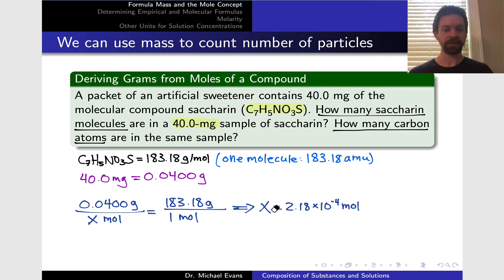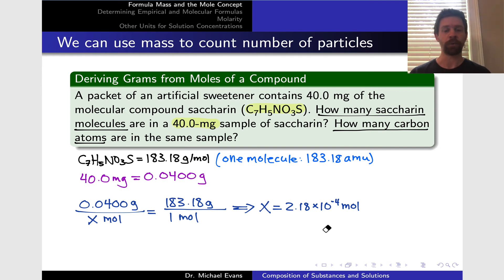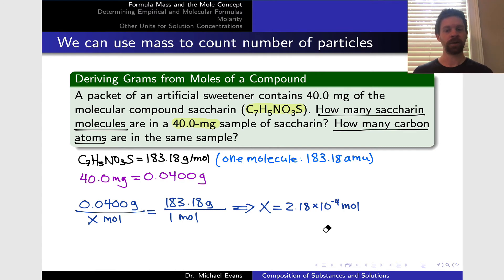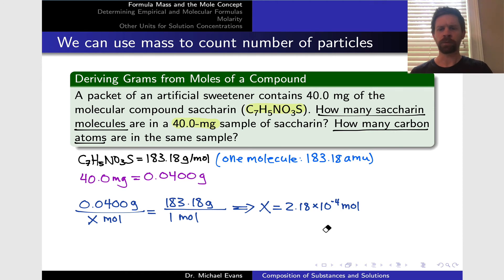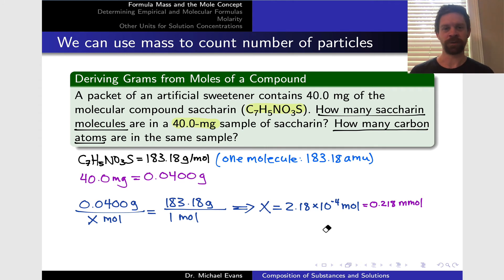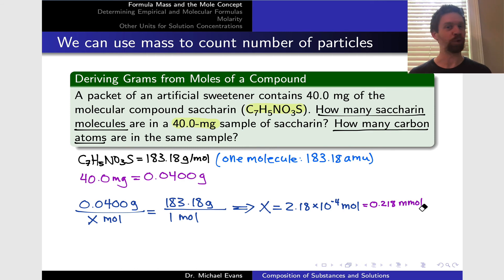This is easy enough to solve for X. When we do that, we get X equals 2.18 times 10 to the negative 4 moles of saccharin in this 40 milligram sample. Now, how do we take this number of moles to a number of molecules? A quick note: if you don't like working with this exponent, the millimole is a convenient unit since the mole is a pretty large unit in many cases. This corresponds to 0.218 millimoles, where the extra 'm' corresponds to the prefix milli.